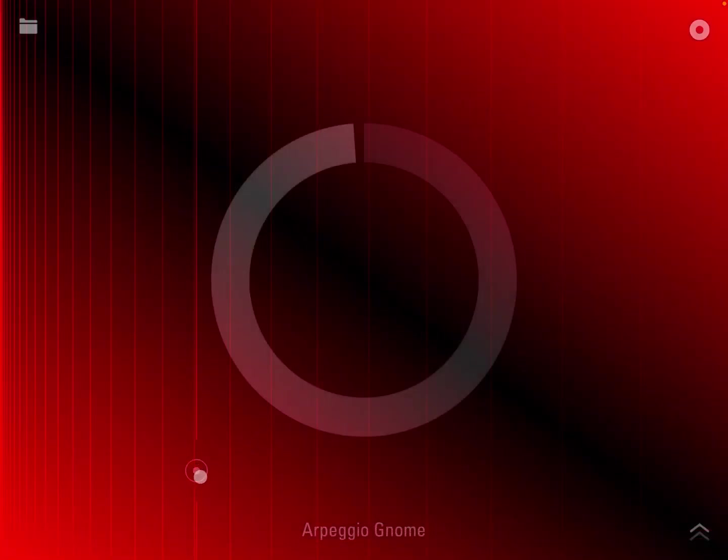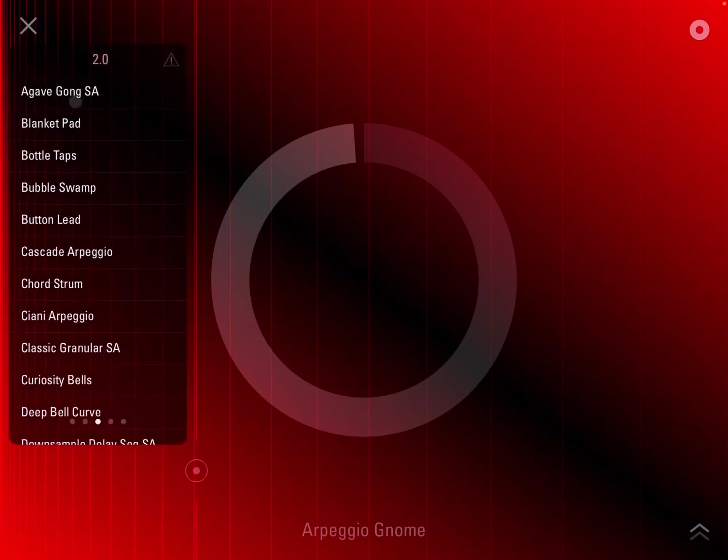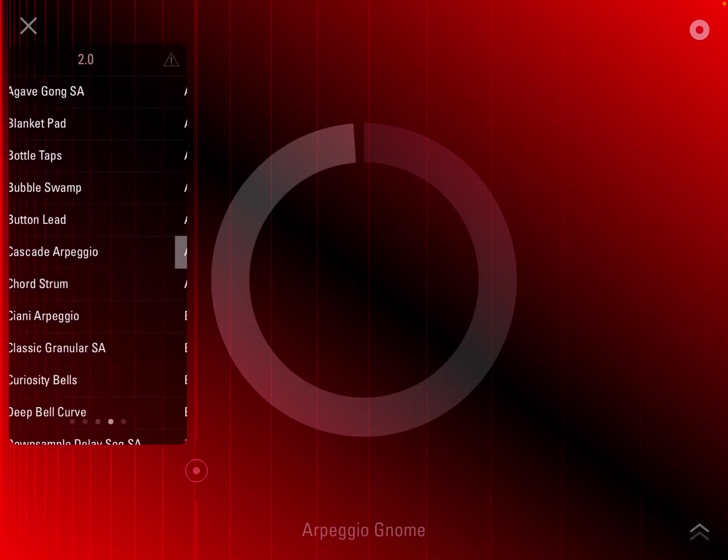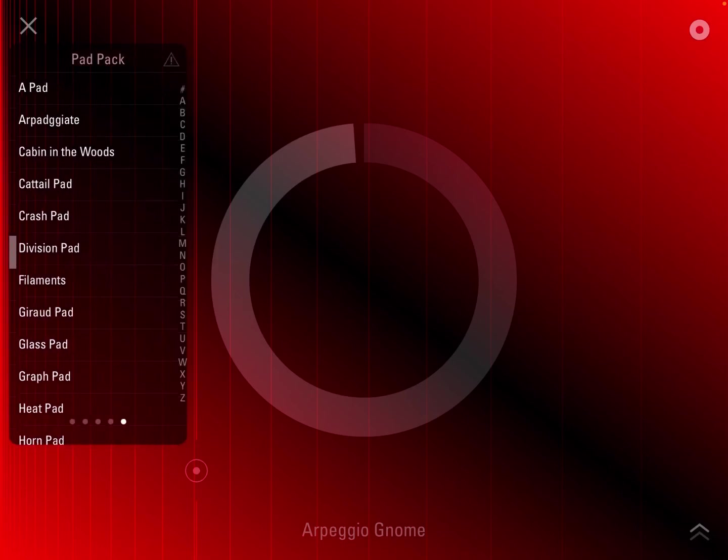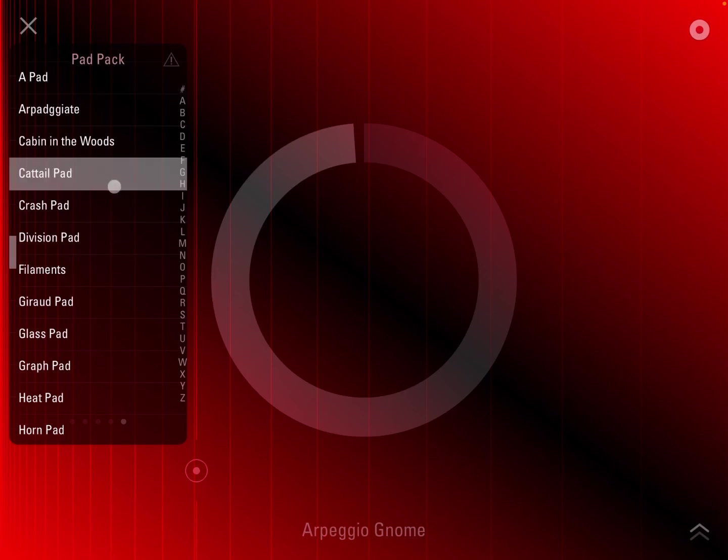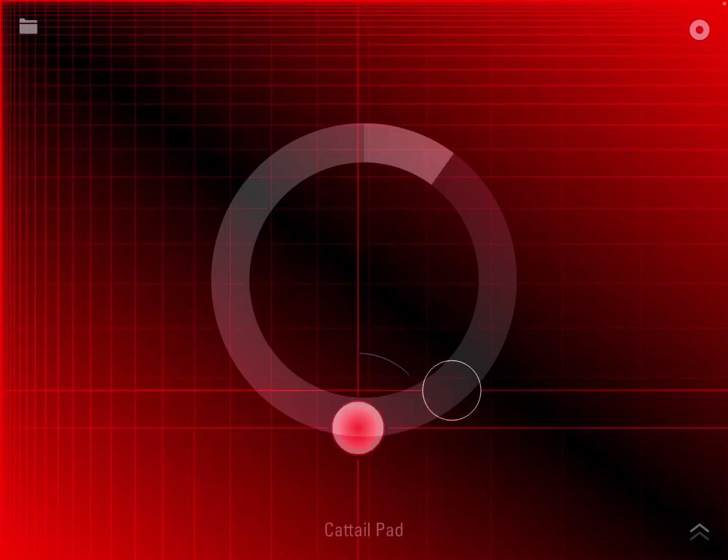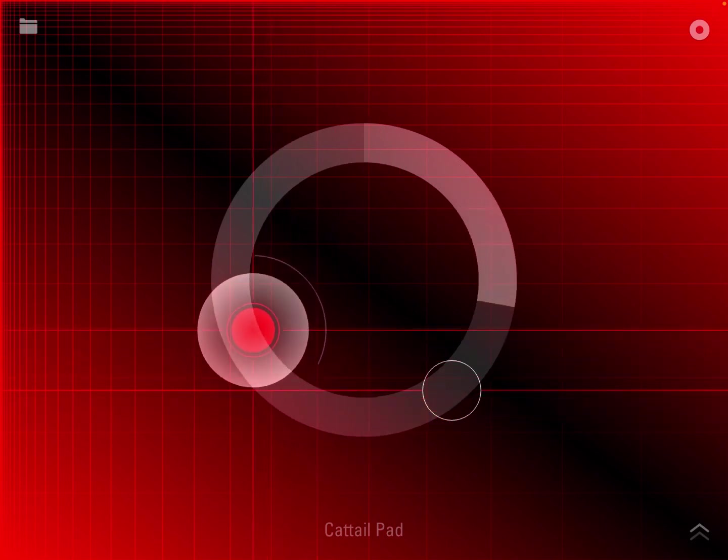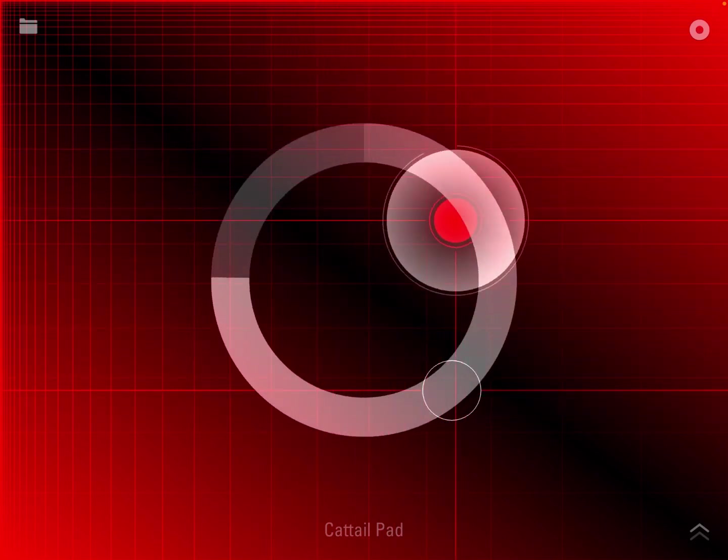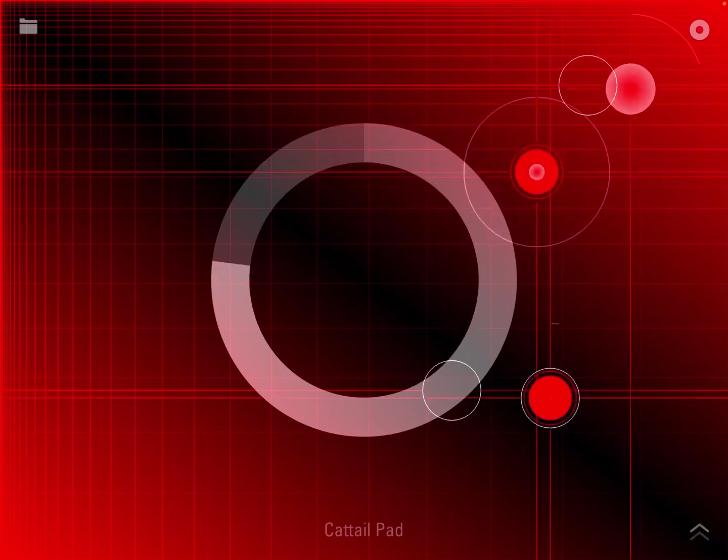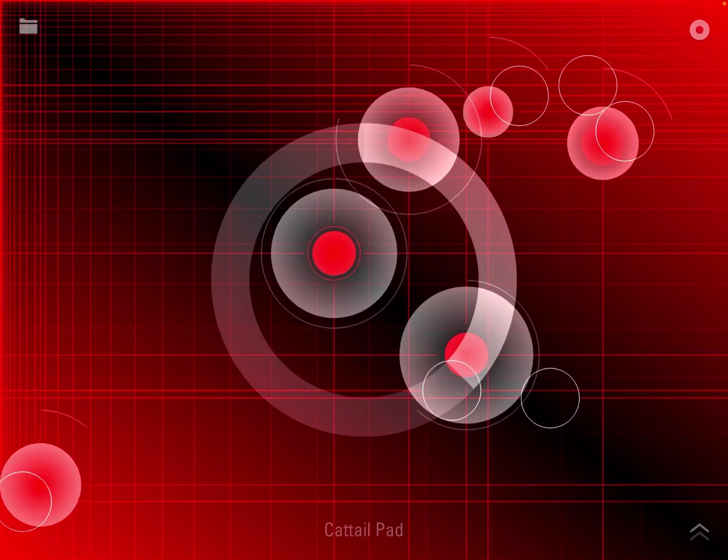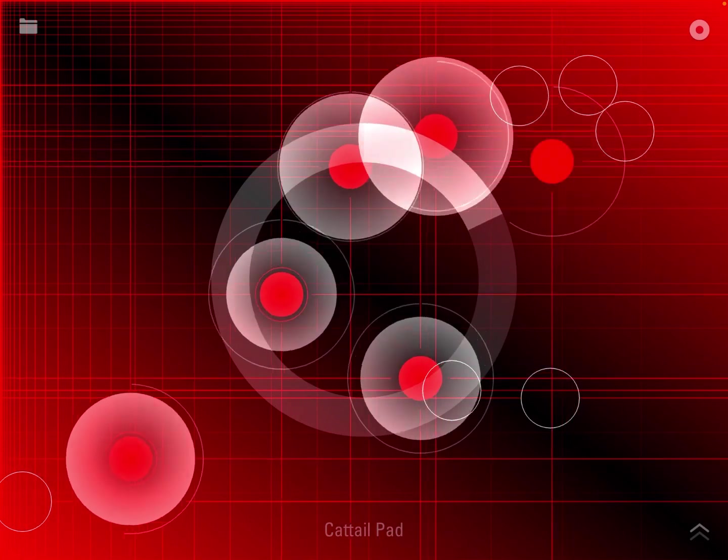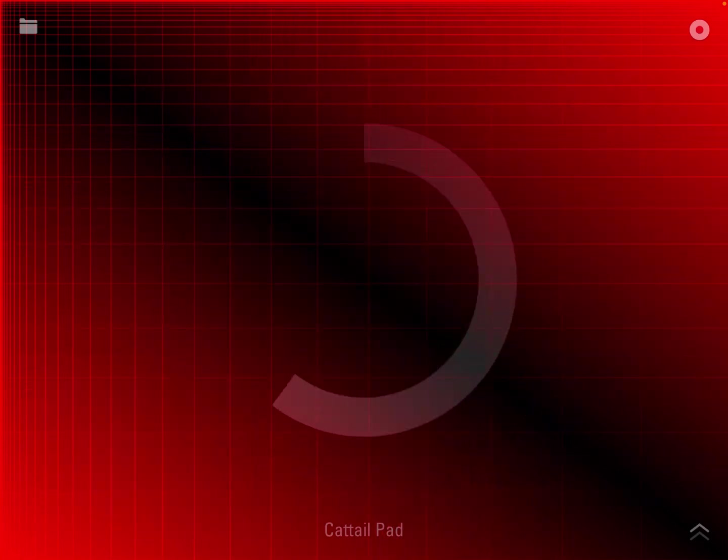Let me give you more demonstration with other patches. Let's go back again to the pad pack, which is probably one of my favorite ones. Let's choose a few more pads. As you can hear, the sound is absolutely amazing.